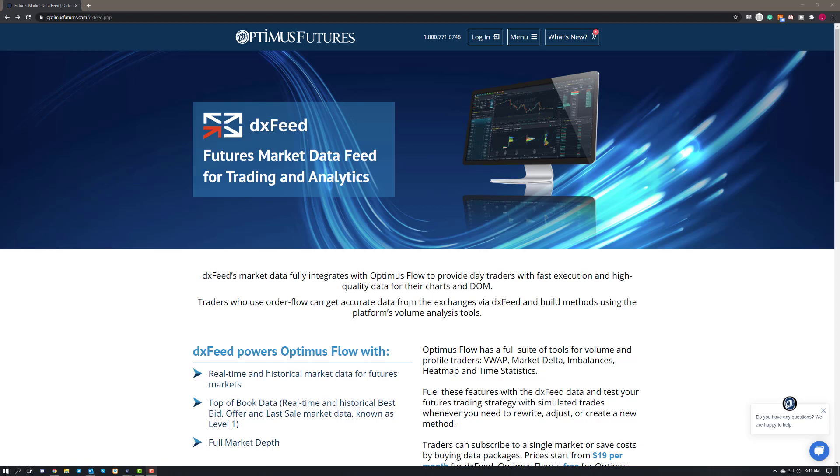So if you haven't already stumbled across it, this is our new DXFeed page. If you're interested, feel free to read all the great information on this data feed and what it brings to the table.